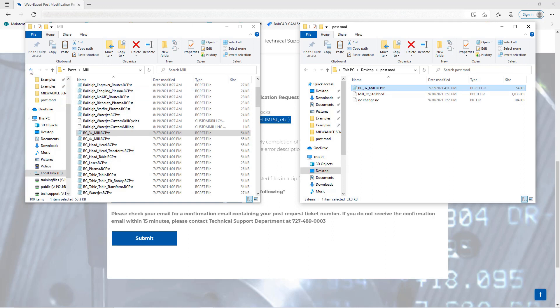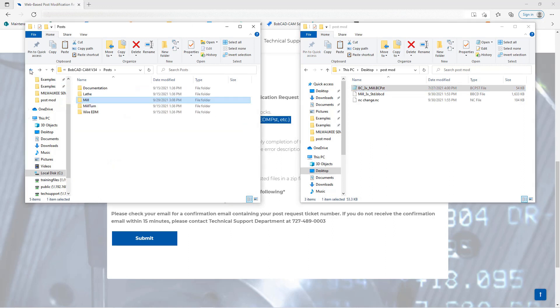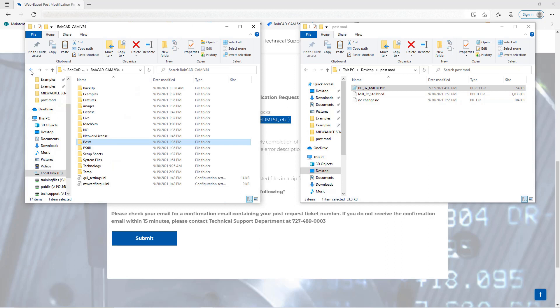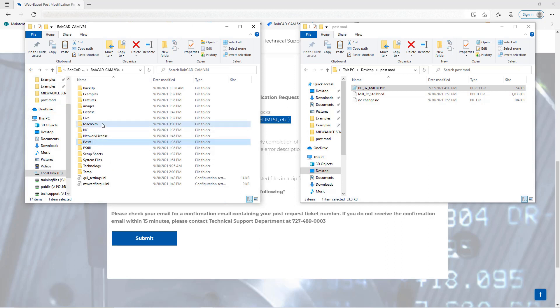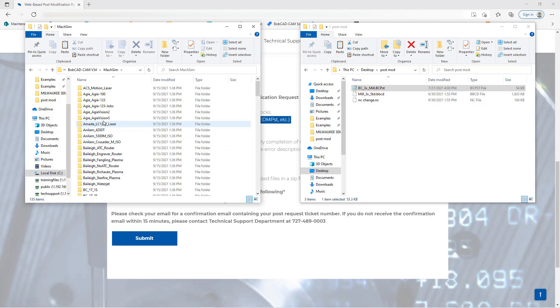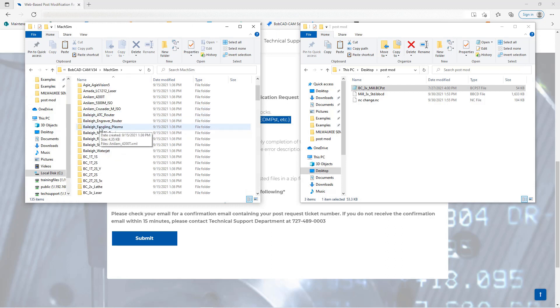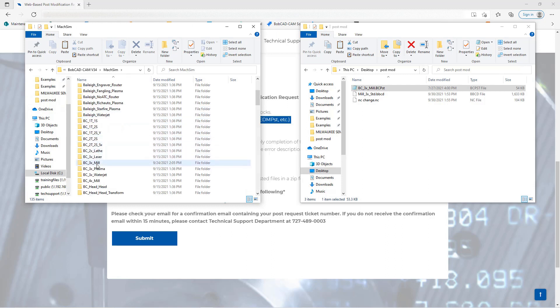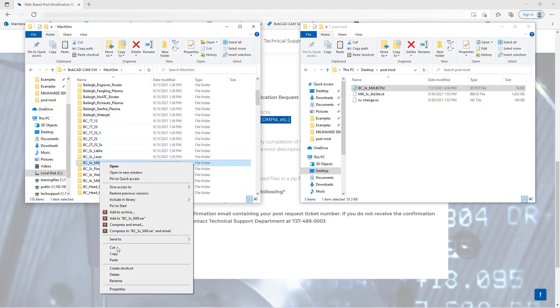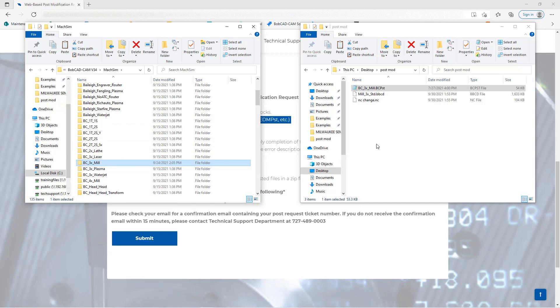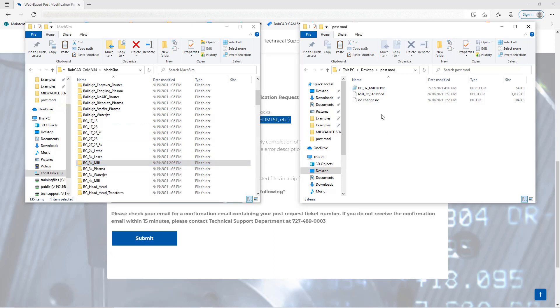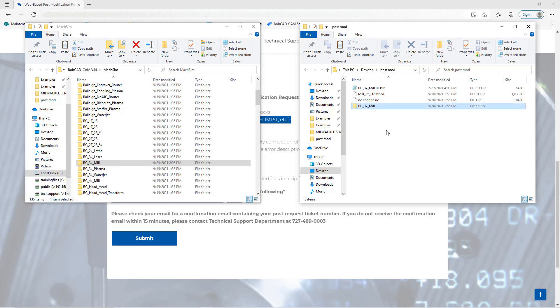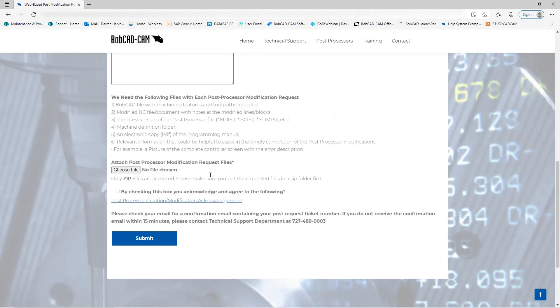Now back over on the mill folder here I'm going to hit the back arrow twice here to get me into the main page. I'm going to choose the machine sim folder and then I'm going to copy the BC 3x mill folder over to the post mod folder.